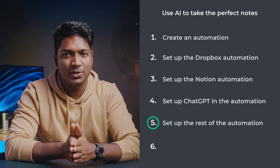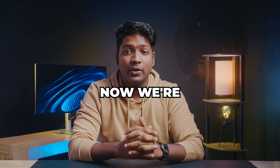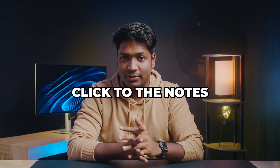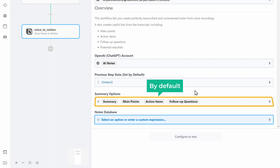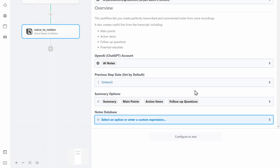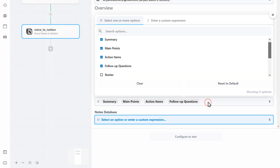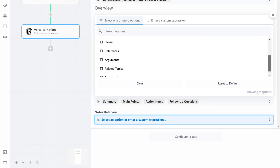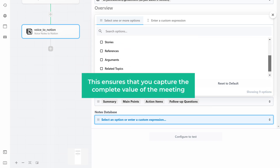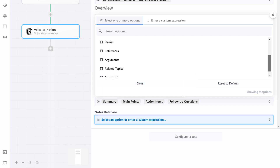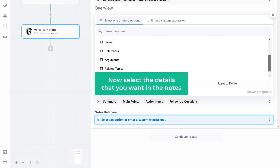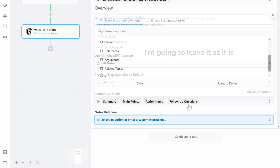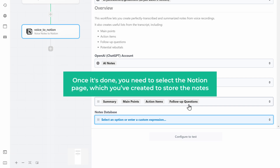Now we're going to select some settings related to the notes. By default, options like summary and main points will be selected. You can add more details like stories, related topics, and so much more — this ensures you capture the complete value of the meeting. Select the details you want in the notes. Once done, you need to select the Notion page you created to store the notes.